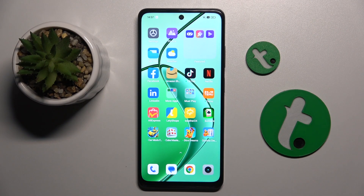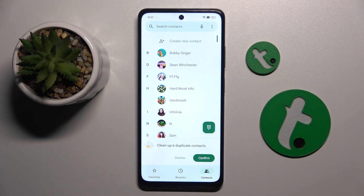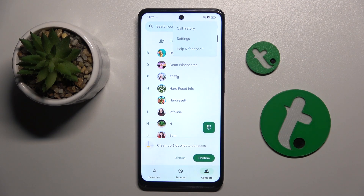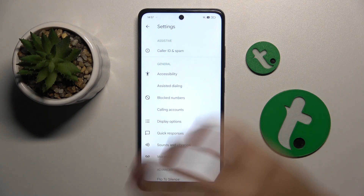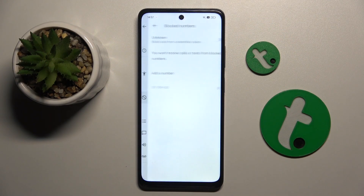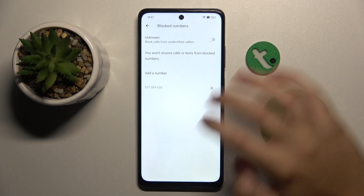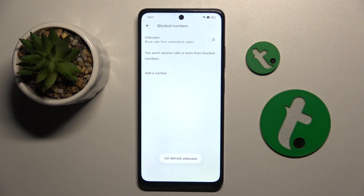First, to do this we have to open our Contacts app. Right here we have to click on the three dots in the top right corner and head to Settings. Now we have to choose Blocked Numbers — here is the number that we have blocked. To unblock it, all you have to do is click this button right here and click Unblock.